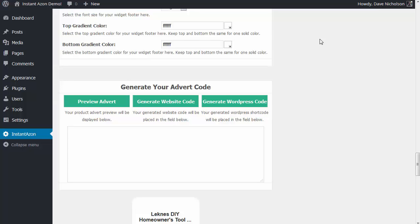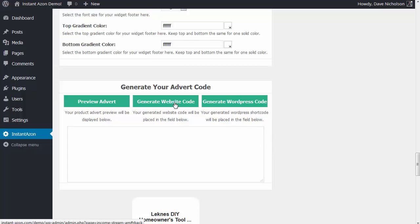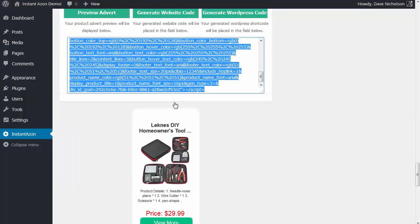Hey guys, Dave here again. In the previous video I showed you all of the settings in the Instant Amazon plugin and how to generate your code to place in your website. In this video I'm going to show you how to add that code into your site and build the complete site. I've designed this one for a WordPress sidebar, and with this you don't really need a special plugin to put a shortcode on a sidebar — I'm just going to use the website code.